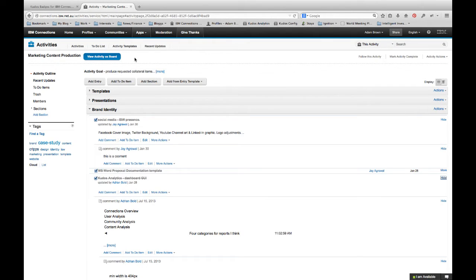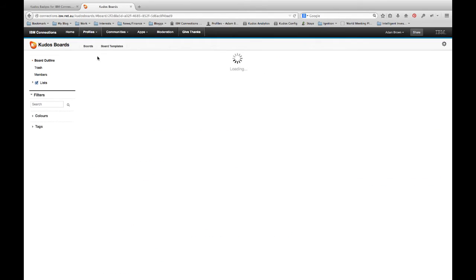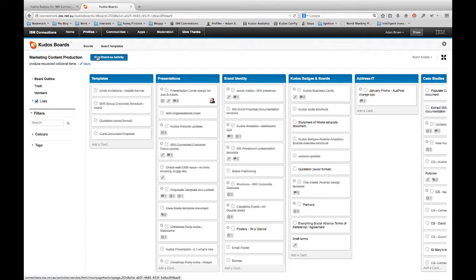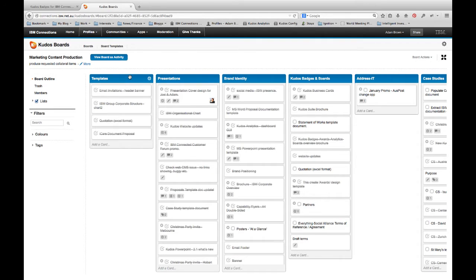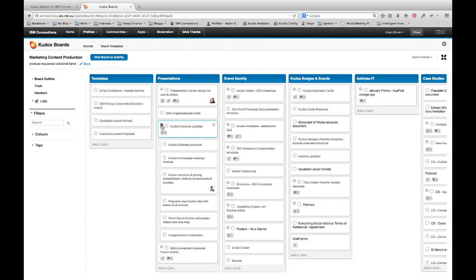So you'll note here that we've got this button at the top, View Activity as Board. So when I click on this, what it's going to do is it takes that activity and it converts it instantly into what we call a Kudos Board. So Kudos Board is a visual representation of that underlying activity. The columns that you see or the lists represent the sections of the activity and then the cards each represent the various entries and to-dos that are within that activity or within that section.